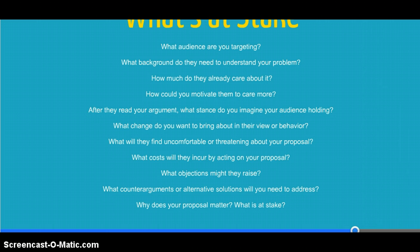What will the audience find uncomfortable or threatening about your proposal? Particularly, what costs will they incur by acting on your proposal? What objections might they raise? What counterarguments or alternative solutions will you need to address? And finally, why does your proposal matter — what exactly is at stake?